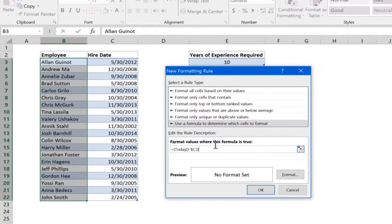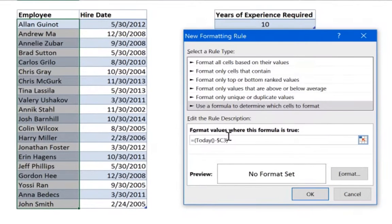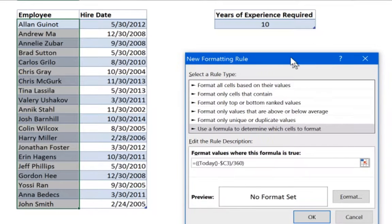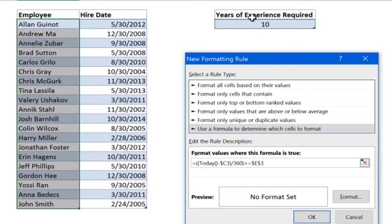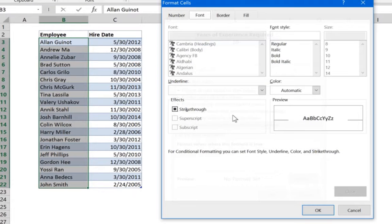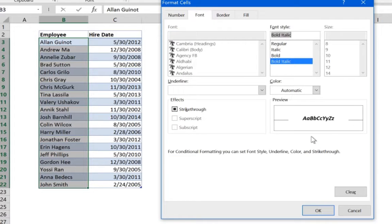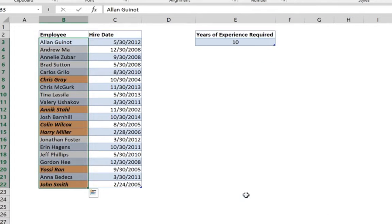As the formula stands, it gives the total number of days since the hire date. To get the number of years, divide by 360. Then compare the whole expression — greater than or equal to 10 years. The years of experience required cell must be locked, because if we don't lock it, it will move from E3 to E4 and E5, which we don't want. Go to Format, select a color and bold italic, then click OK.